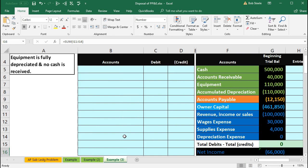So let's see what we have. Equipment is fully depreciated and no cash is received. In this case we're going to dispose of this equipment and it has been fully depreciated.